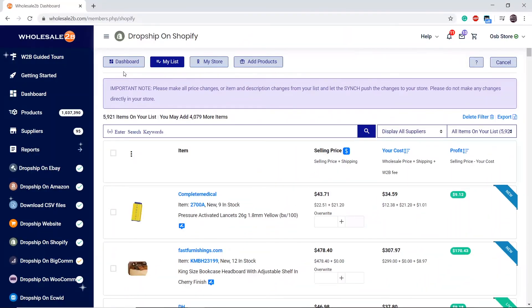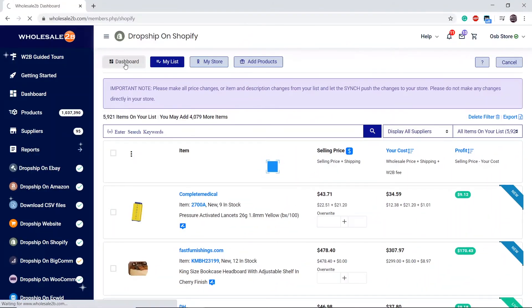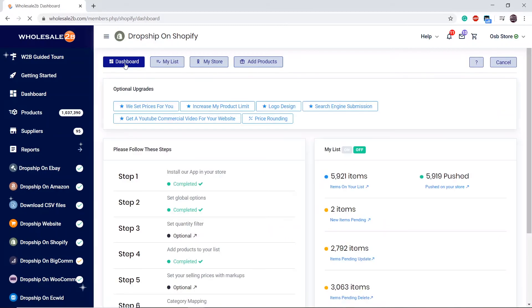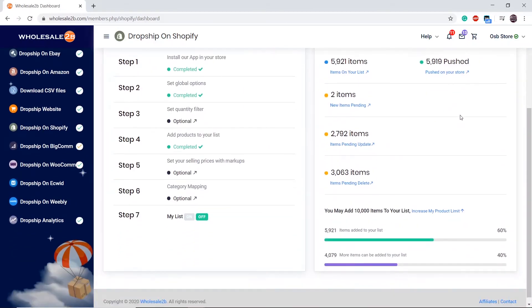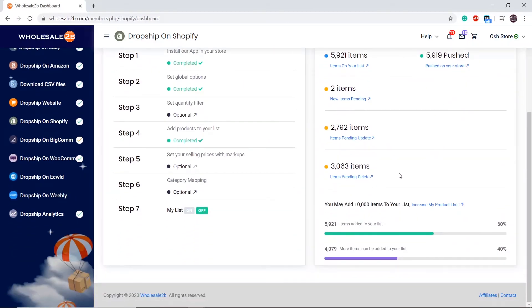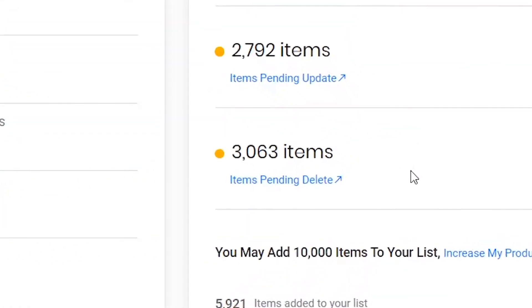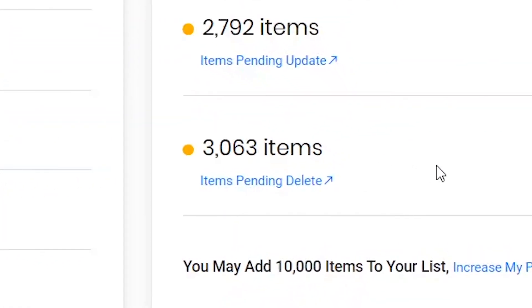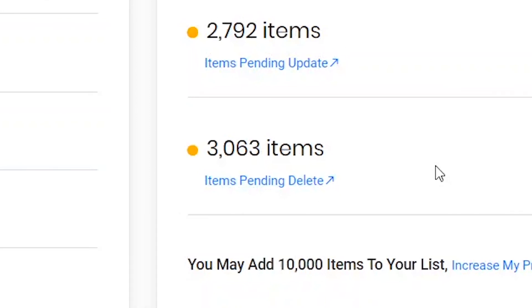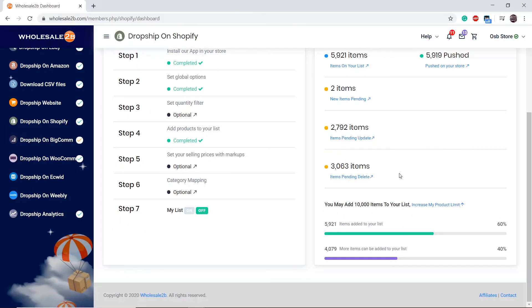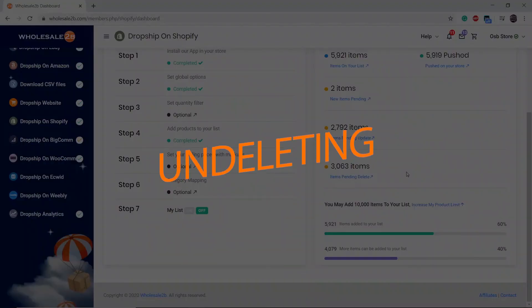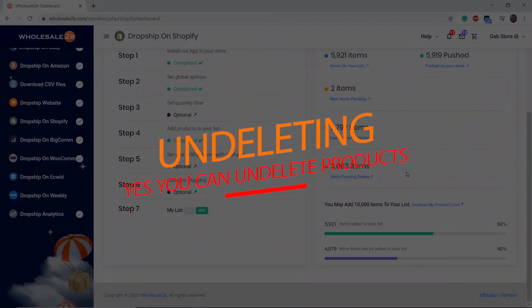You can also view the items being deleted in the dashboard page of your plan. You can view them over here: Items Pending Delete. Now this number will start to decrease as items are being deleted. In this short period of time that the products are being deleted, you can undelete products, but you have to be quick.